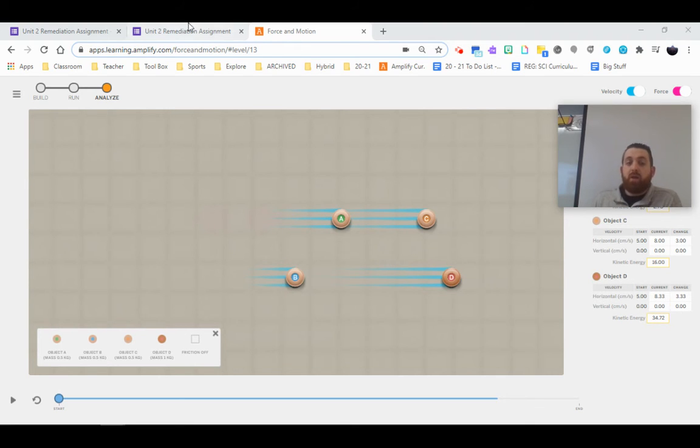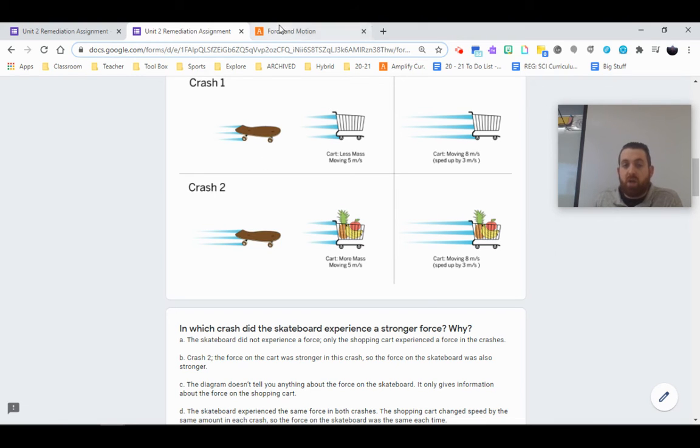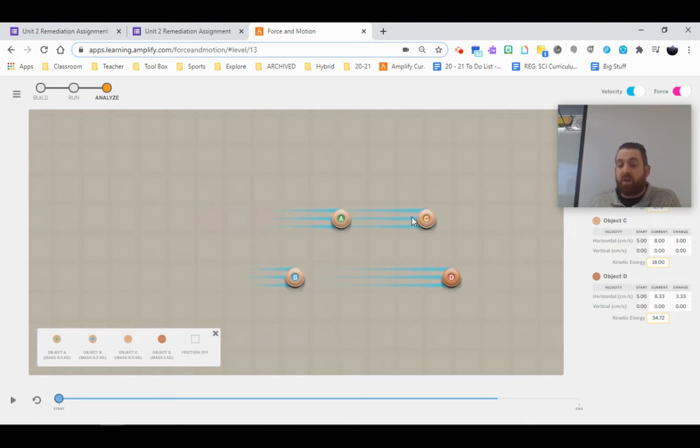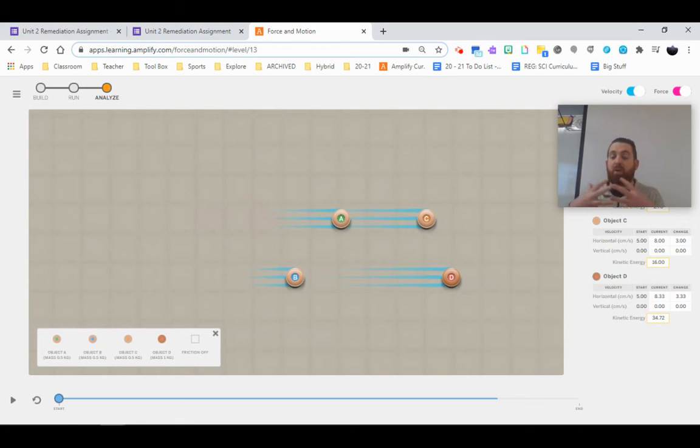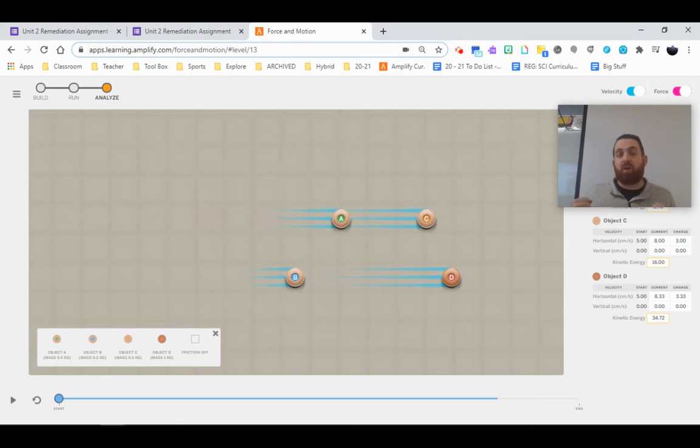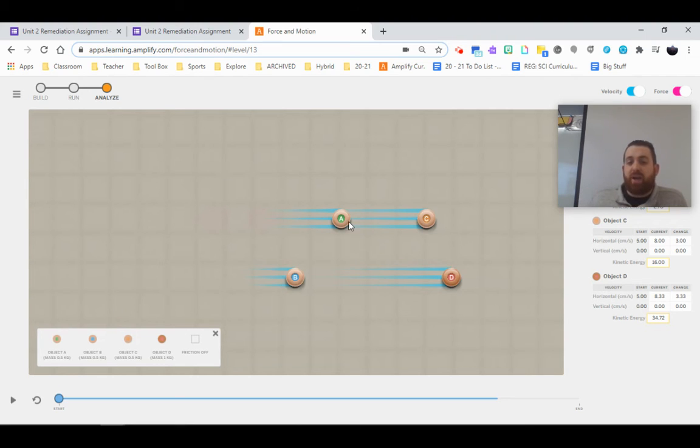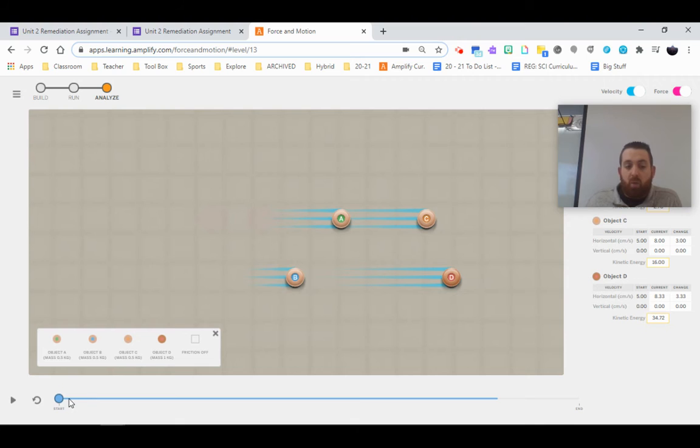So let's go ahead and look at the question one more time. Which skateboard is experiencing a stronger force? Well, first and foremost, we've got to remember that in a collision, objects that collide experience equal forces, but in opposite direction. They apply or exert the same force on each other, but in opposite direction. So the question is, which object A or B in terms of our skateboards is going to feel a bigger opposite force from their cart?